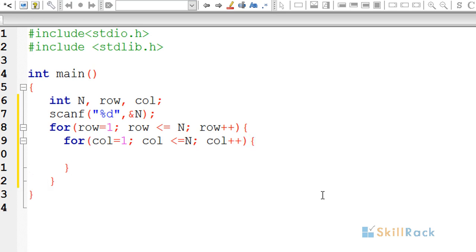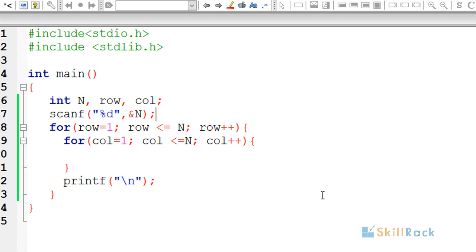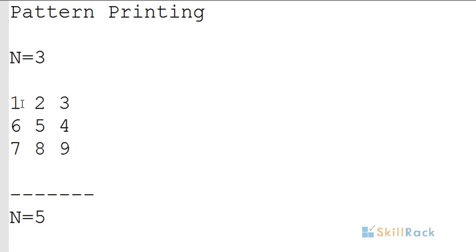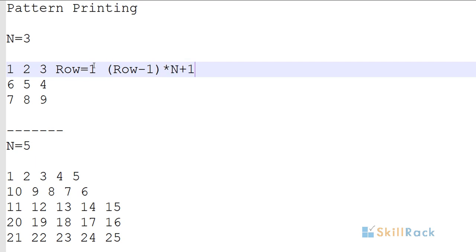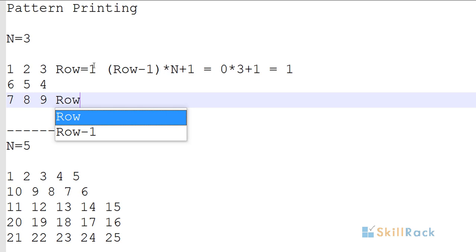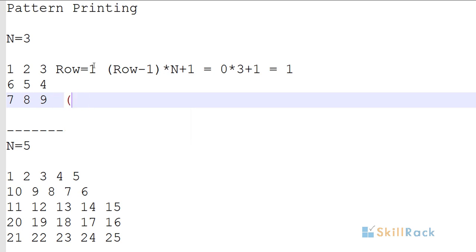Within the column loop we are going to print, and after every row we add a new line. We focus on the starting values for each row. For odd rows, which go in the forward direction, the formula is: (row - 1) * n + 1. For row 1, that is 0 * 3 + 1 = 1.